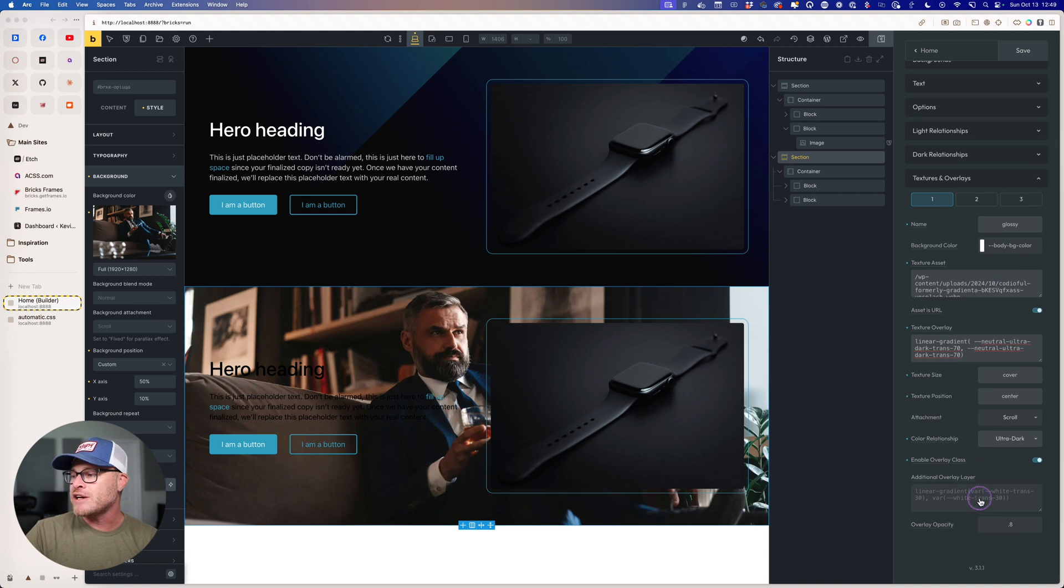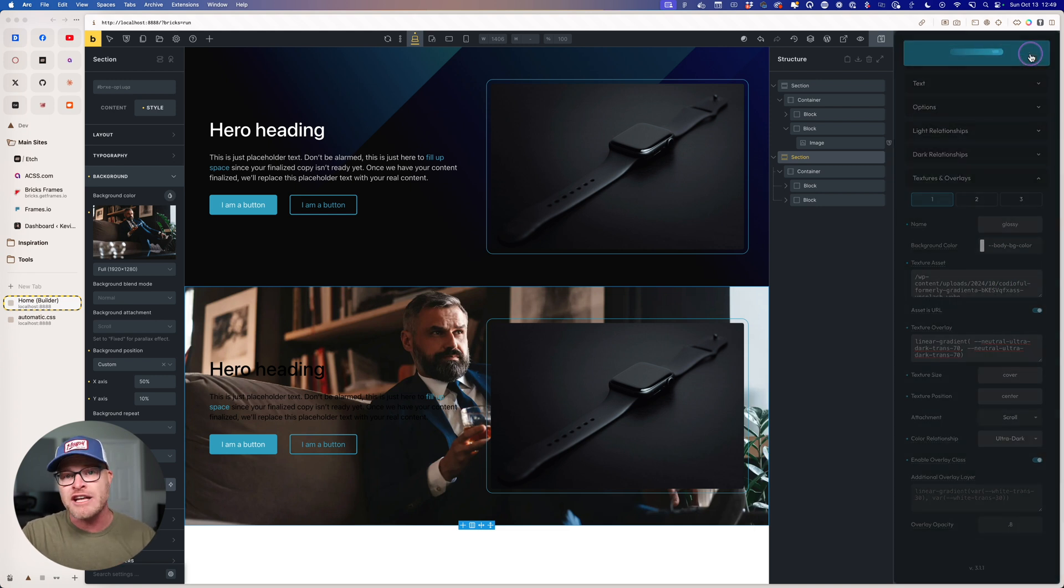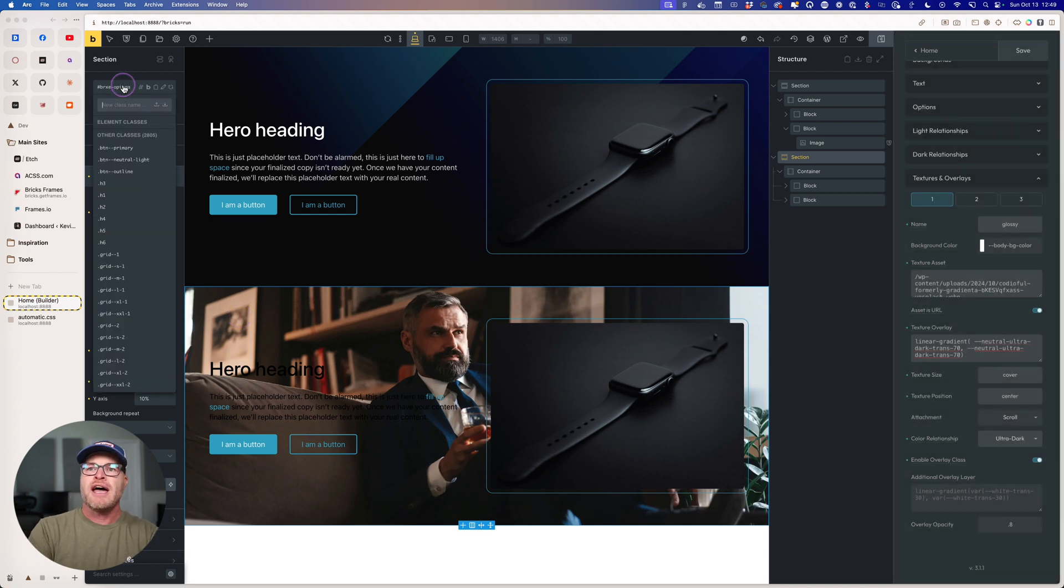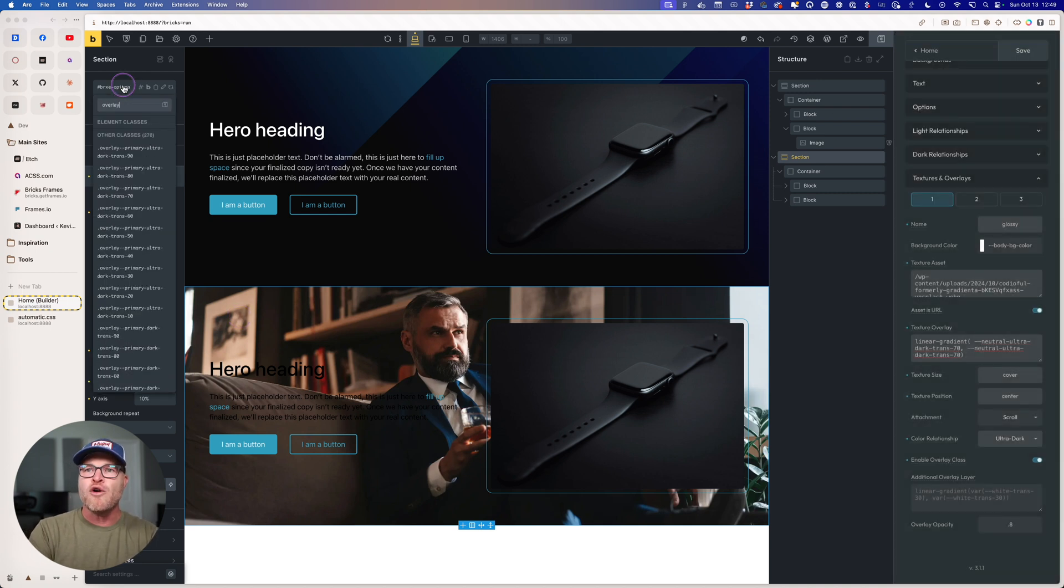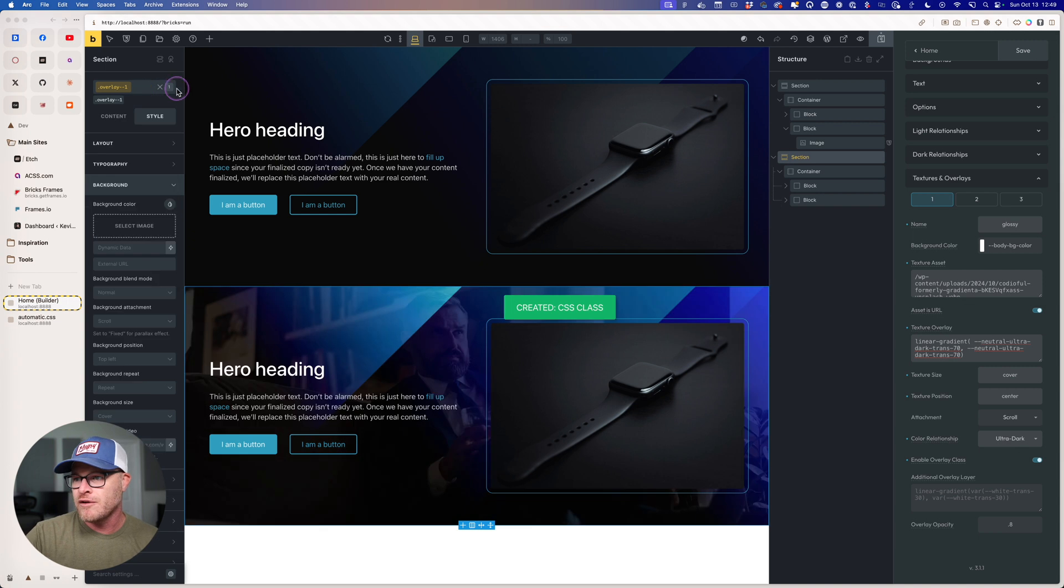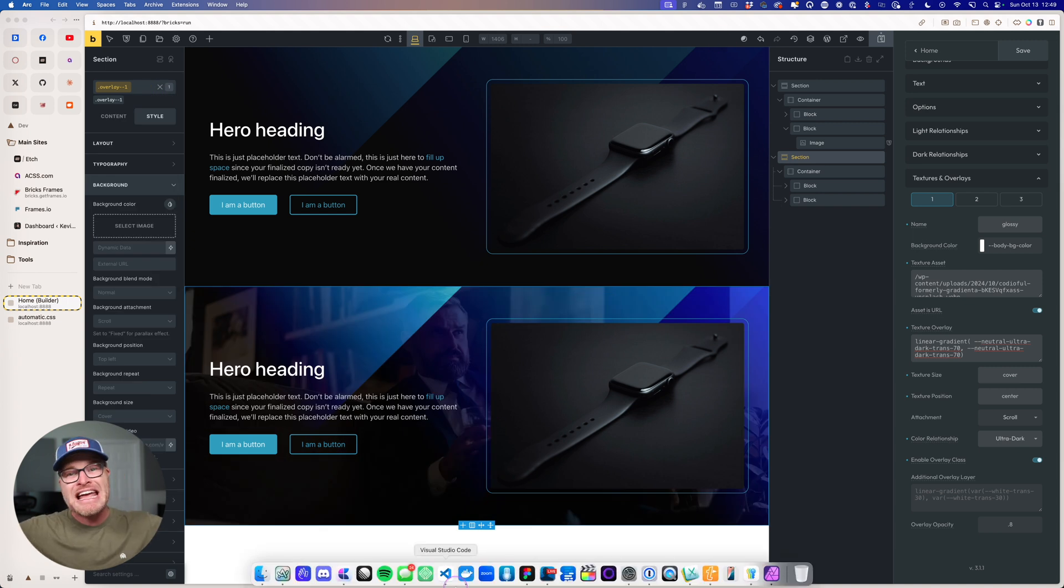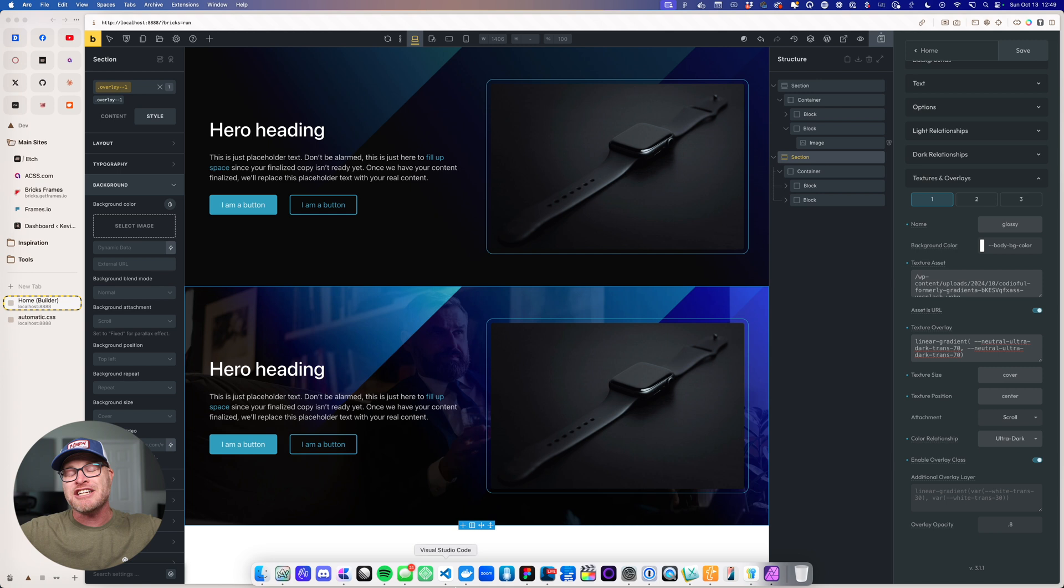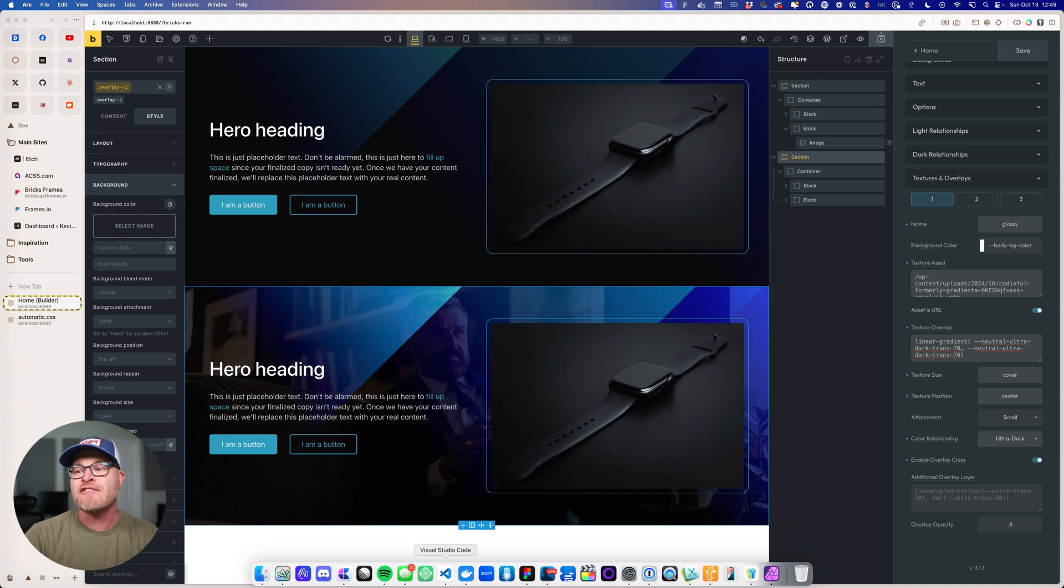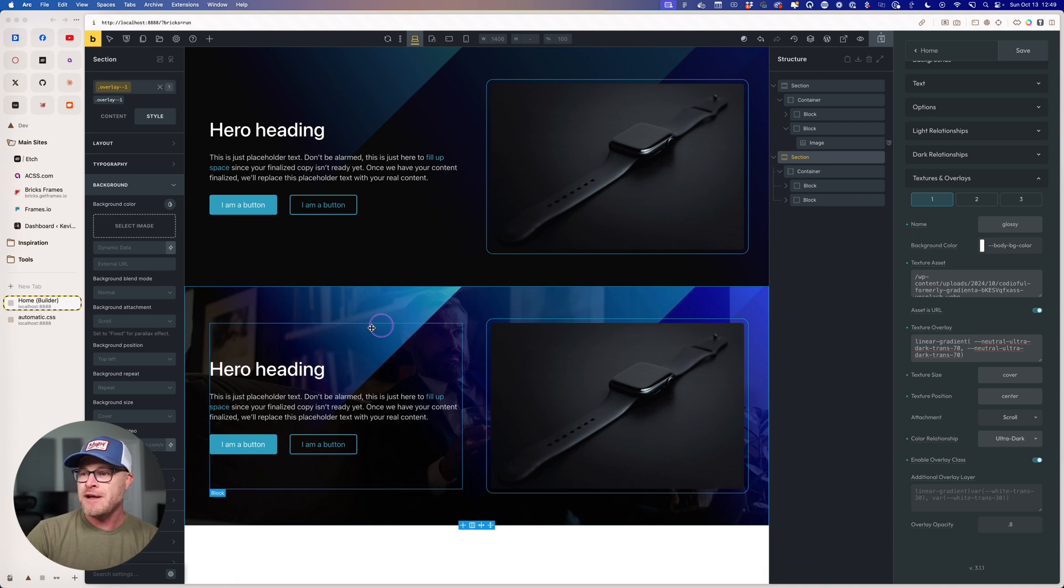And what we're going to get here is an actual overlay use case. So I'm going to go ahead and save that. And we're going to go here and we are going to say overlay one. And it is going to take that texture and apply it to this section, not as a background, but as an overlay over the current background that I've already put there.